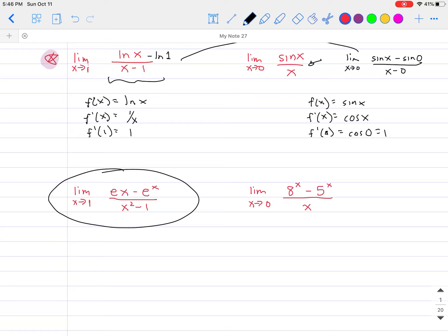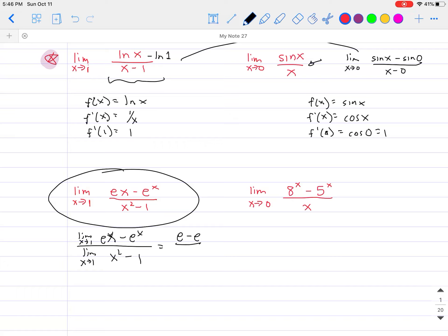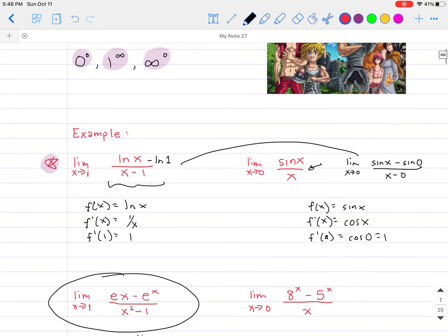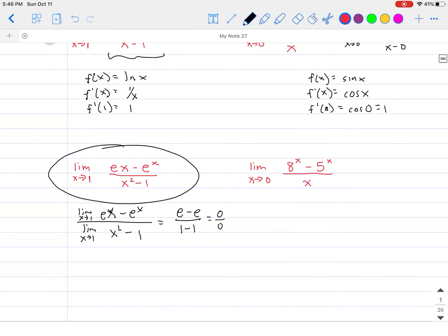Here's what L'Hôpital's rule says. First, look at the problem and apply the limit to each part using direct substitution. So: limit as x approaches 1 of (e·x minus e^x), divided by limit as x approaches 1 of (x² minus 1). By direct substitution you get e minus e divided by 1 minus 1, which gives 0 over 0. That gives us an indeterminate form — one of the seven deadly sins. Zero over zero is going to be very common.